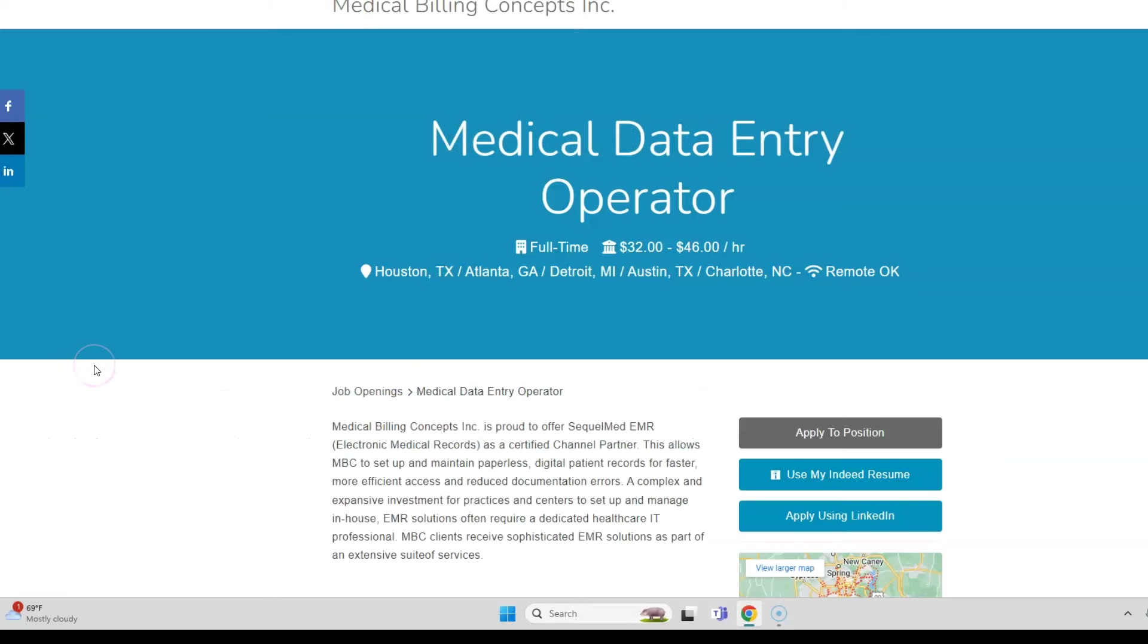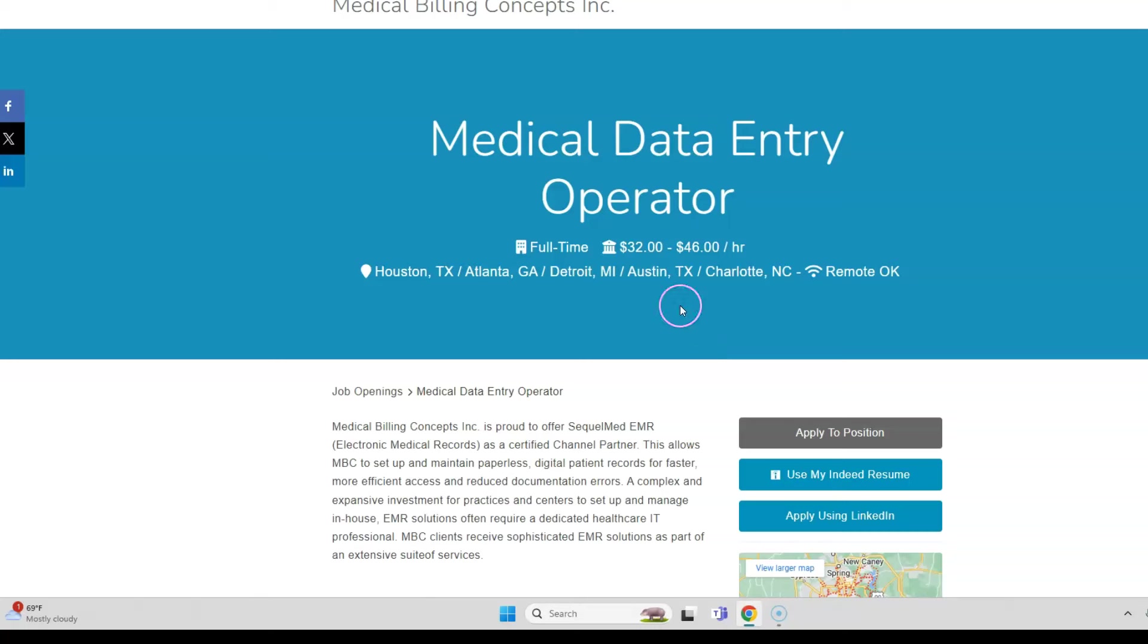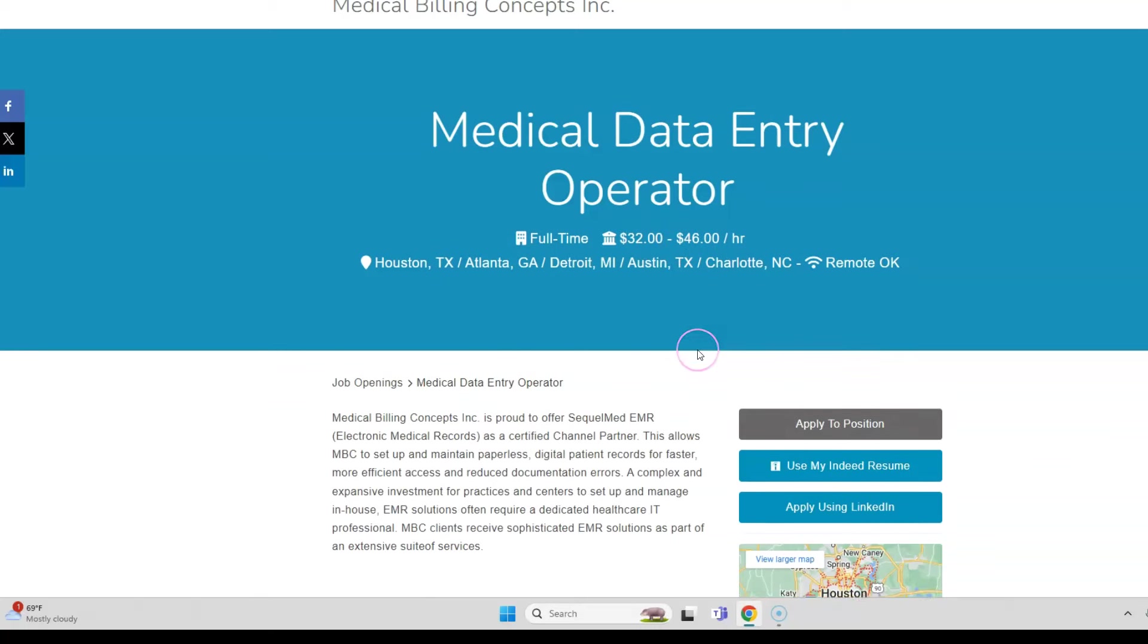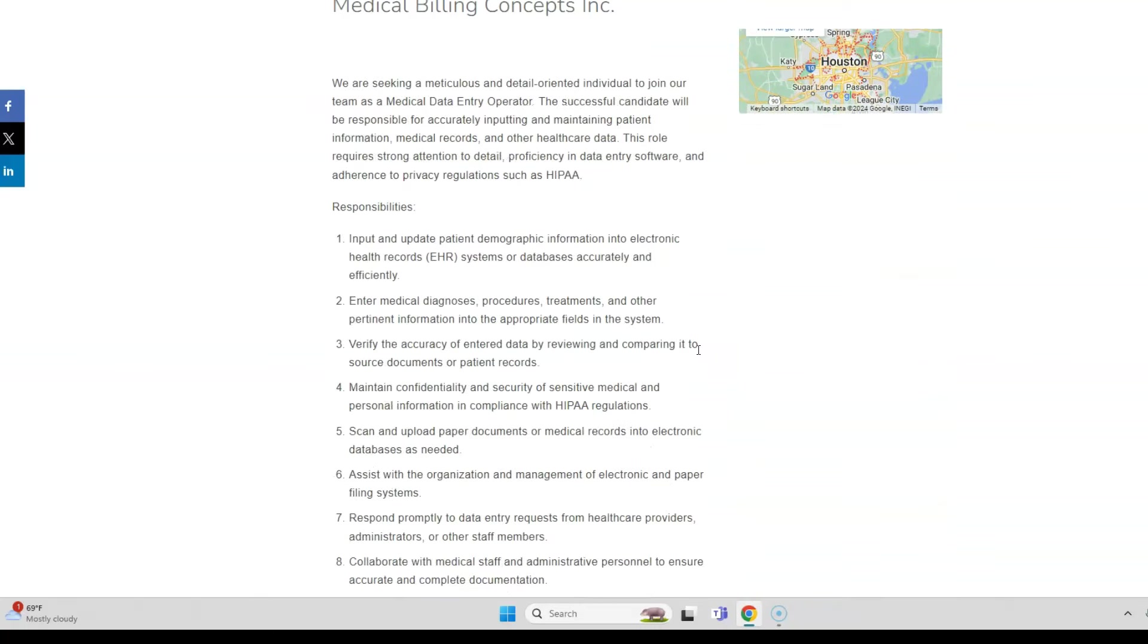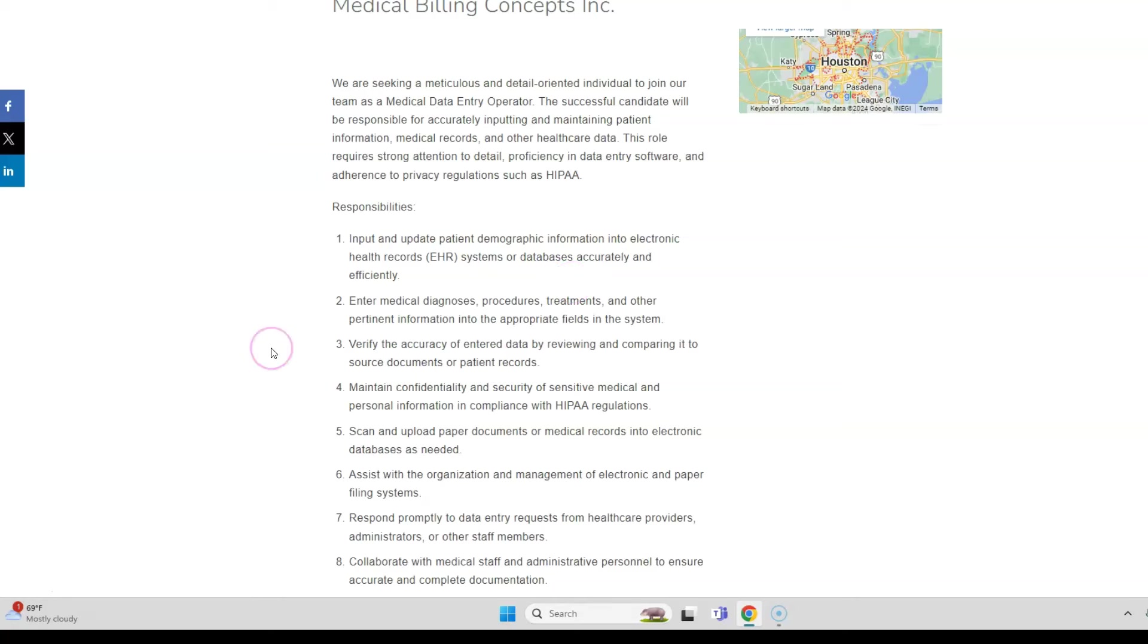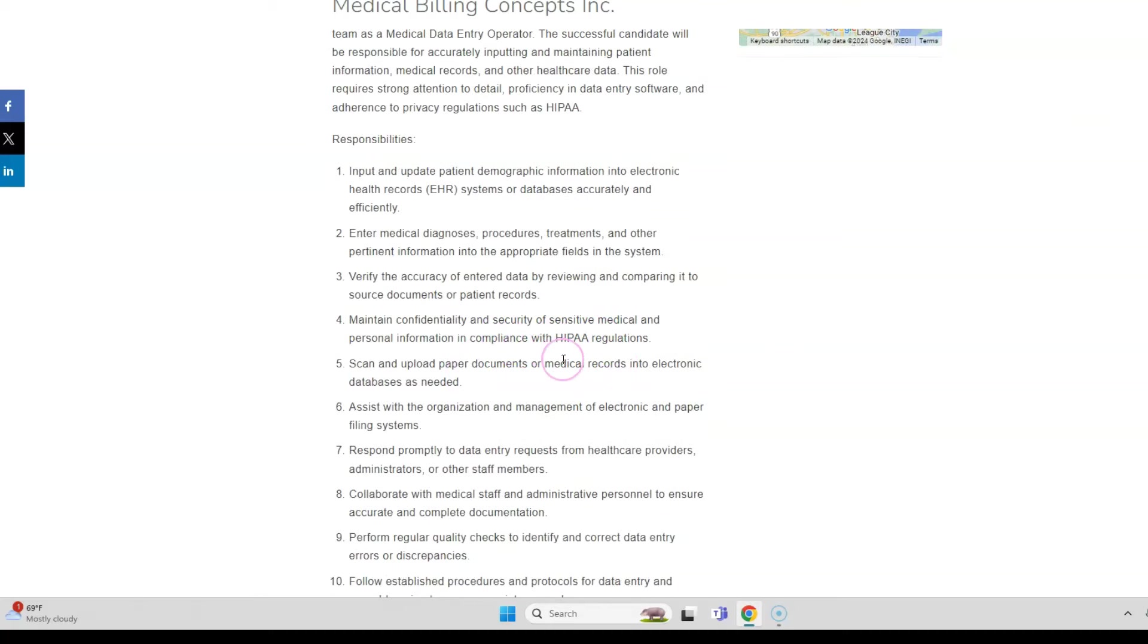There's a data entry job from Medical Billing Concepts Incorporated. They're hiring a medical data entry operator to work full-time from home, paying $32 to $46 per hour. What you're going to do is input and update patient demographic information into the electronic health records or EHR systems or databases. You're going to do so accurately and efficiently. You will also enter medical diagnosis, procedures, treatments, and other pertinent information in appropriate fields as you're typing.